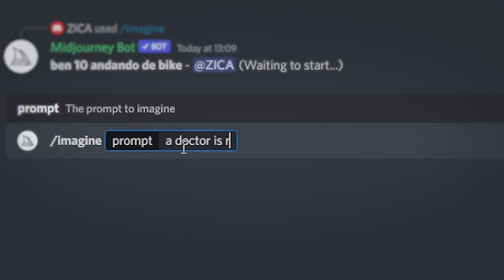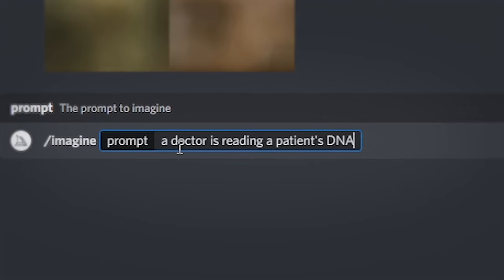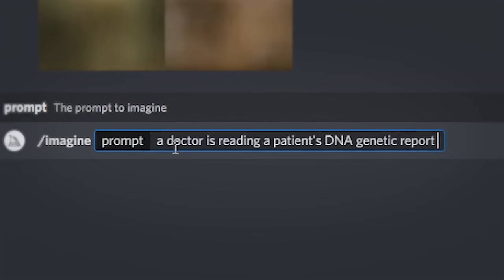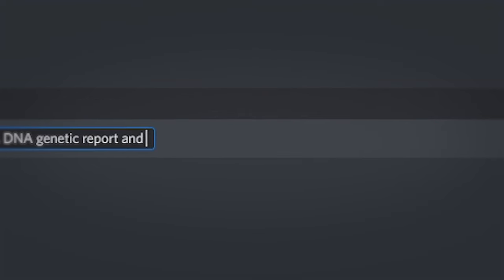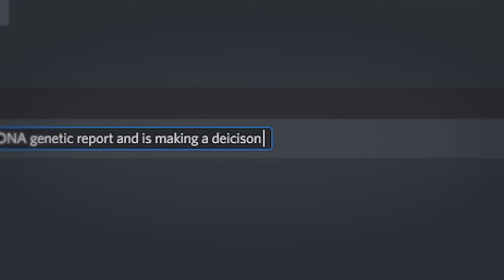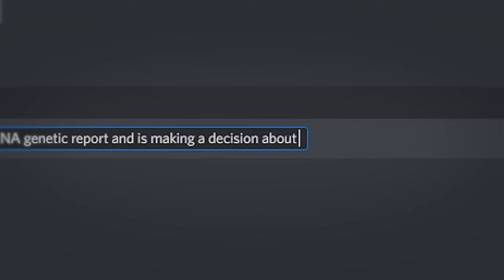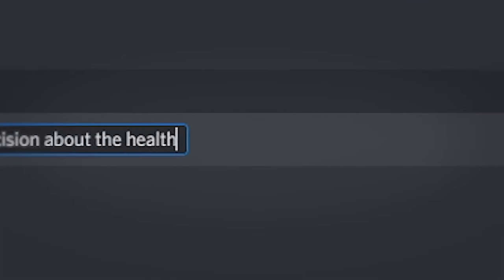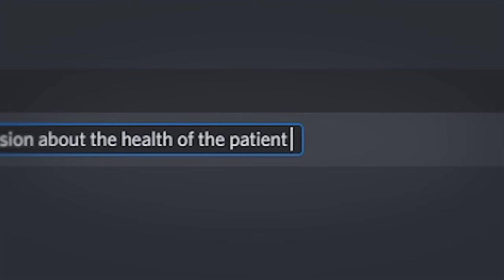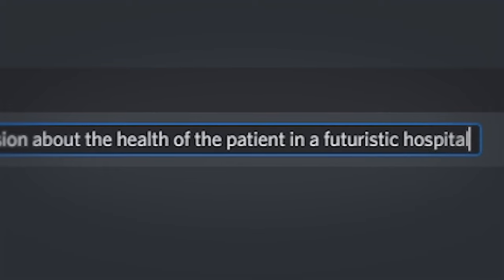So let's say: a doctor is reading a patient's DNA genetic report and is making a decision about the health of the patient in a futuristic hospital.